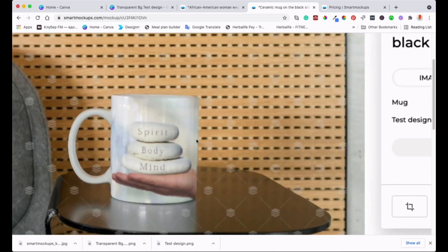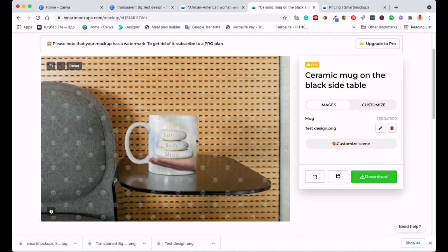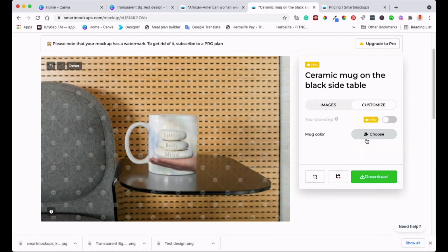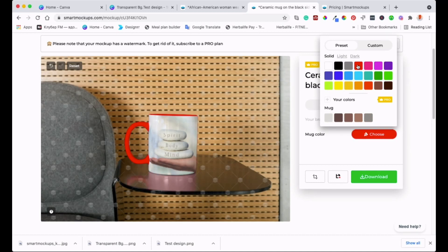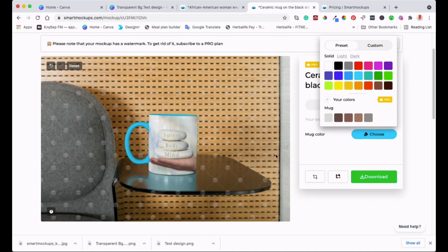Because the cup is already white, the white background doesn't matter much here. But if the cup was a different color — say blue — you'd see the white rectangle showing through. That's why using a transparent background is important: it takes on the color of the item. If you can't do it in Canva, I'll leave a link below to a website where you can remove backgrounds for free.